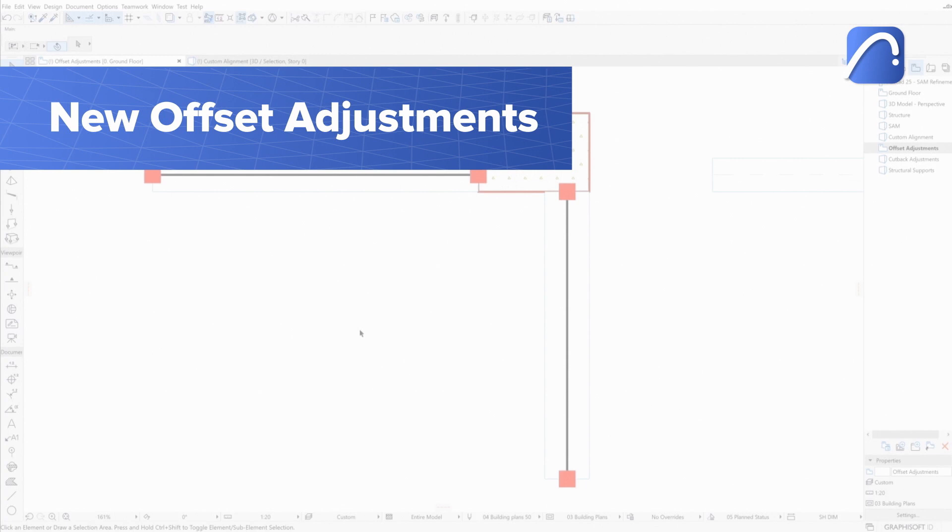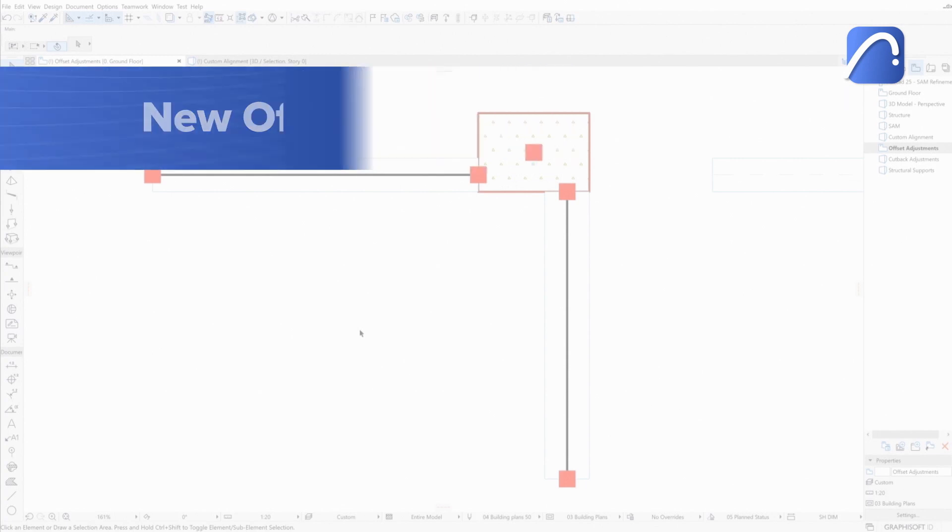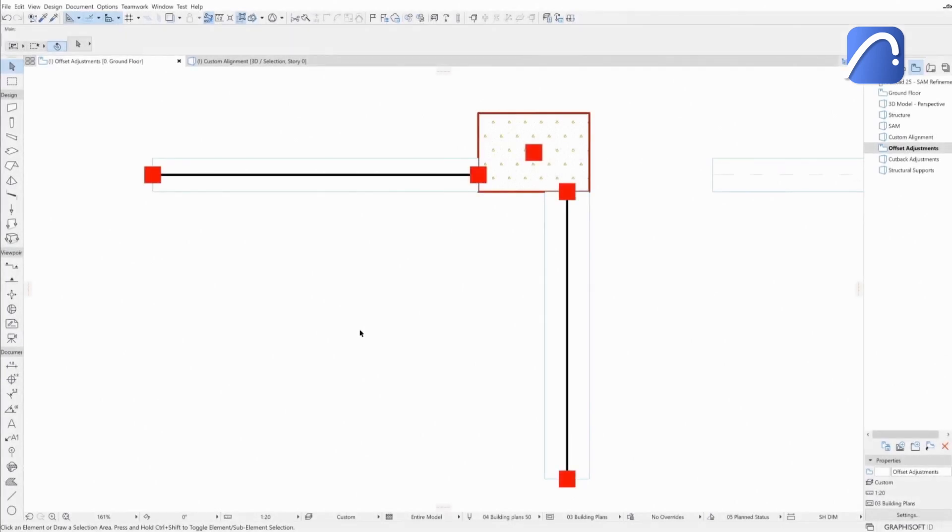Engineers can now control even more complex geometries of real project scenarios, thanks to the enhanced offset adjuster. In this example, the analytical members of a column and two beams do not intersect, so the model is disconnected. We need to offset the analytical members so that they intersect.